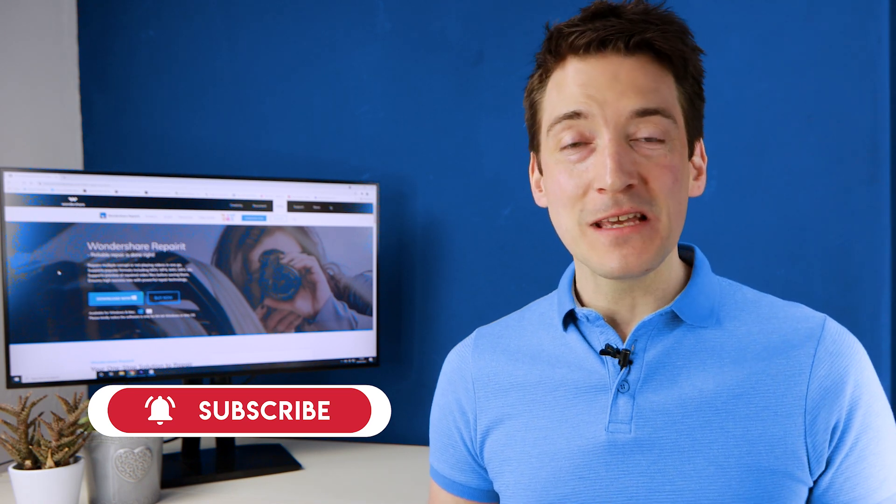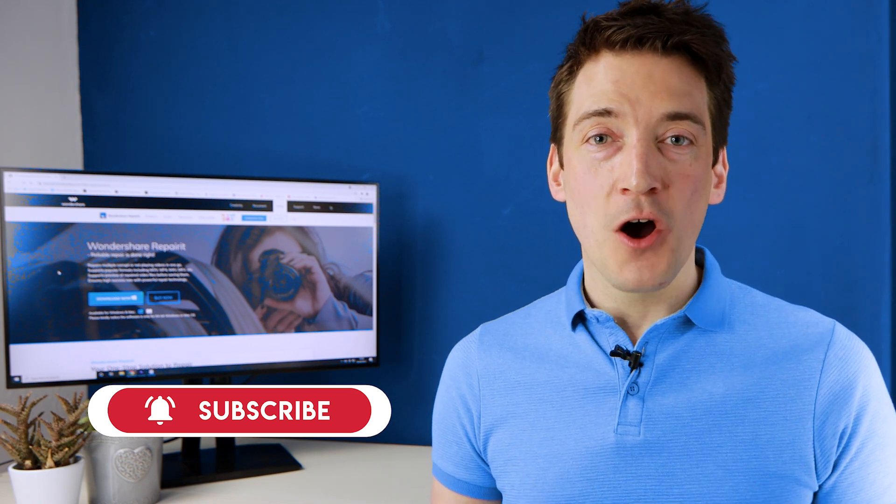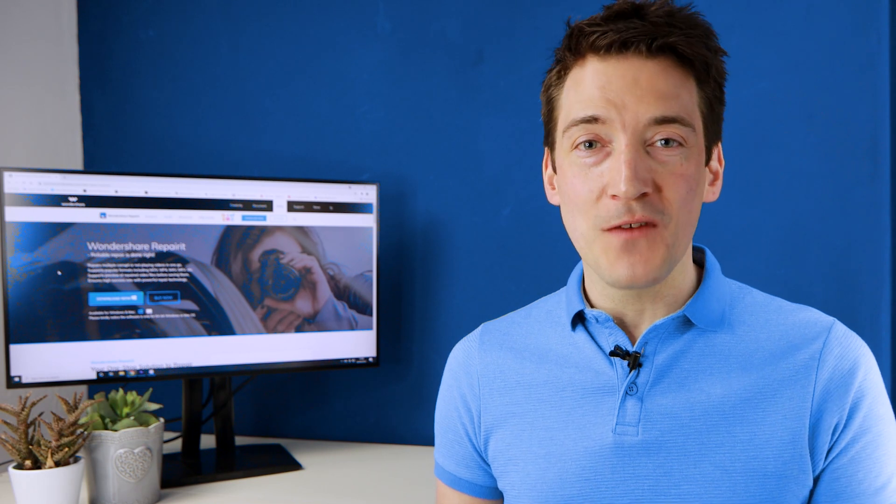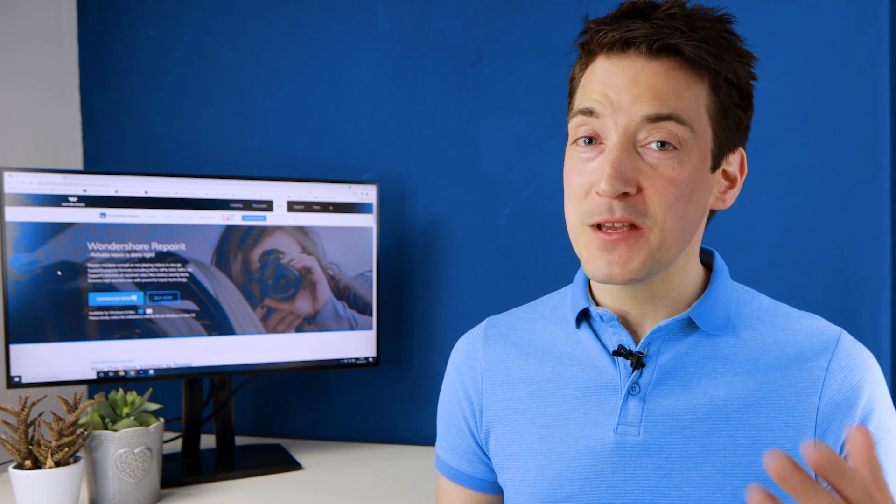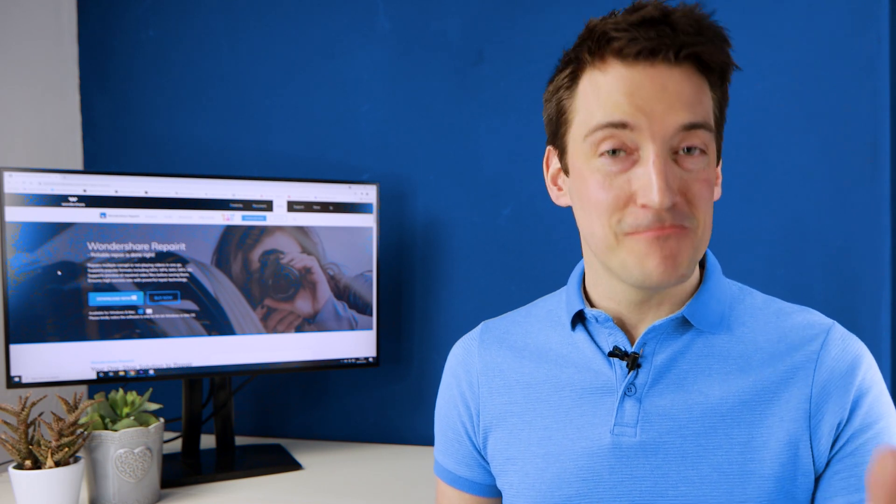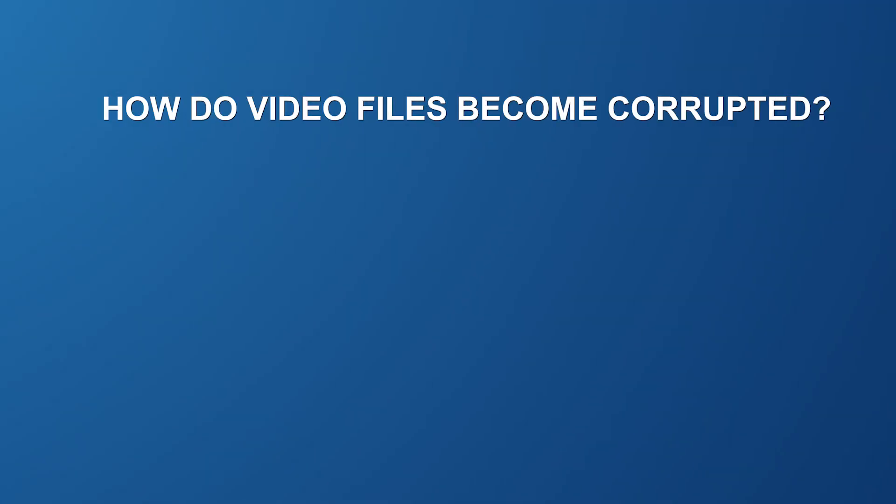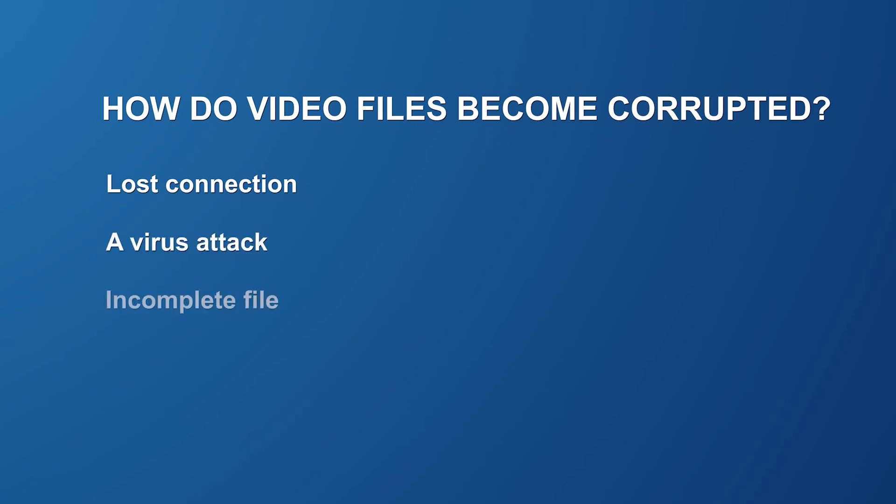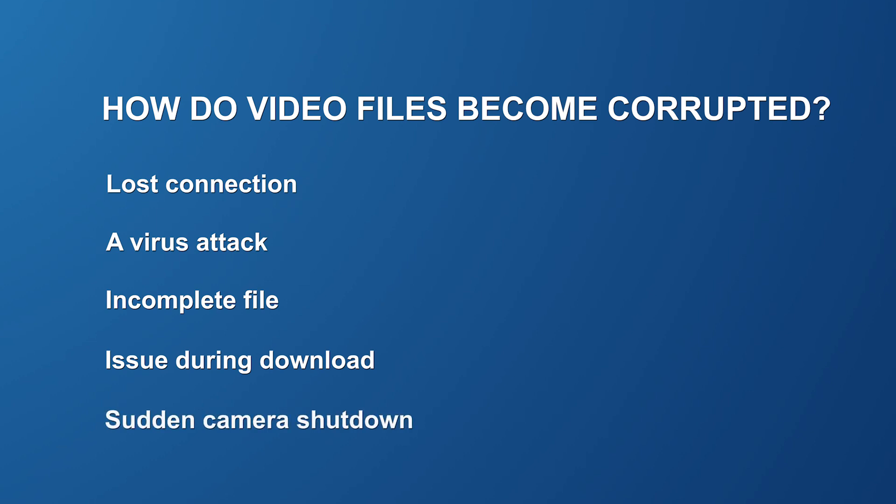But now on to the first lesson on why your MP4 video file may have become damaged in the first place. Well this could be due to any of the following factors: a lost internet or network connection during download, a virus attack, the media file itself is incomplete, a problem during a transfer or download has damaged the media file, or a sudden camera or system shutdown.